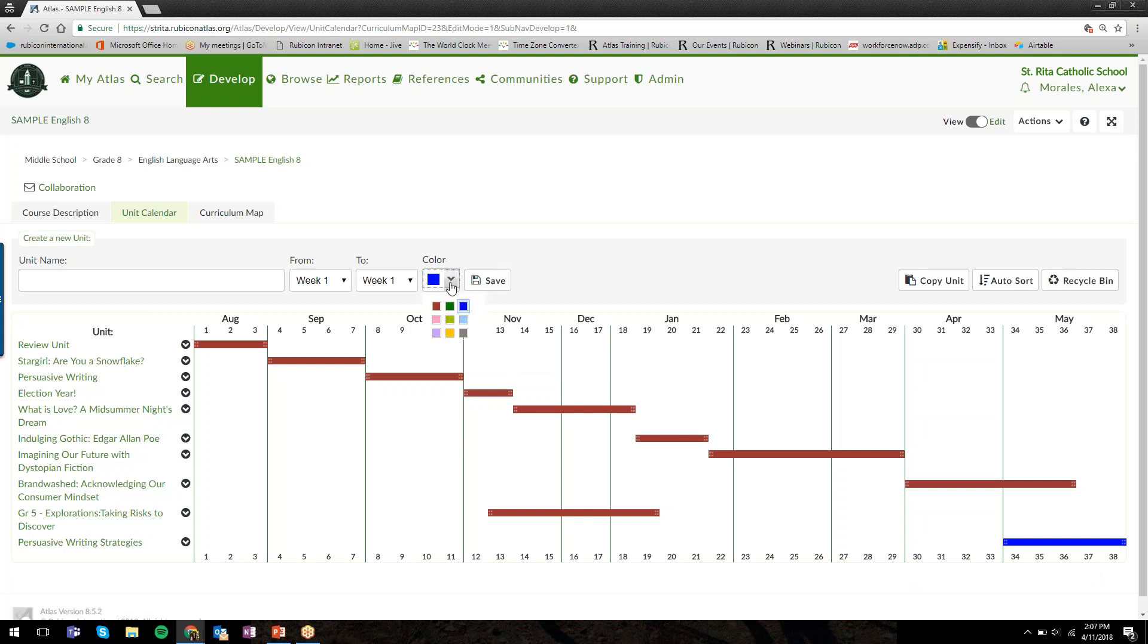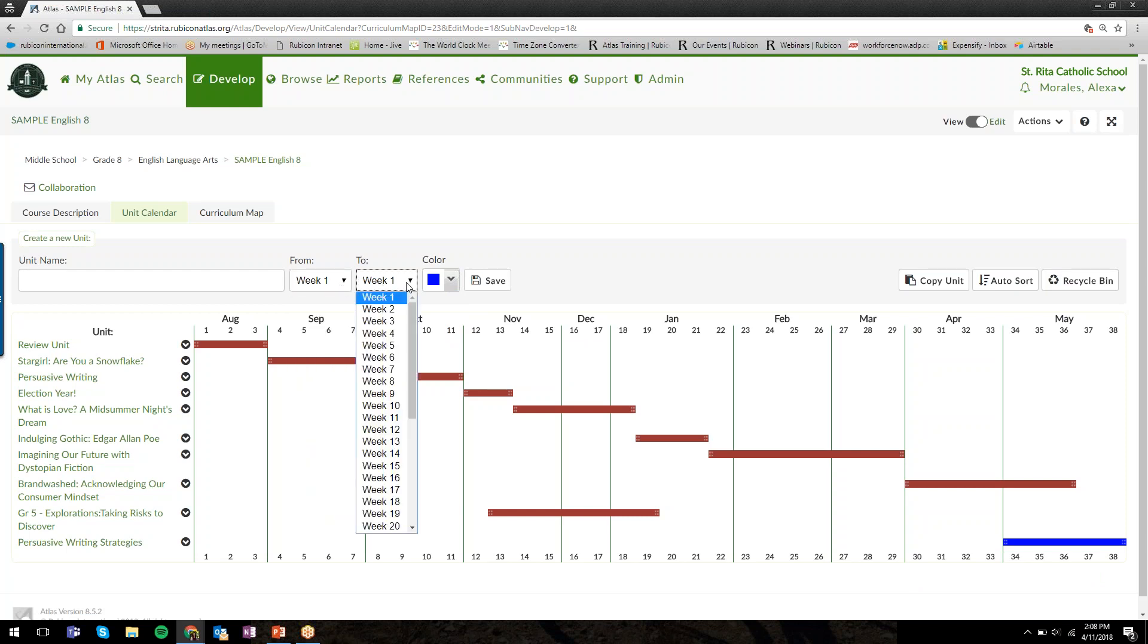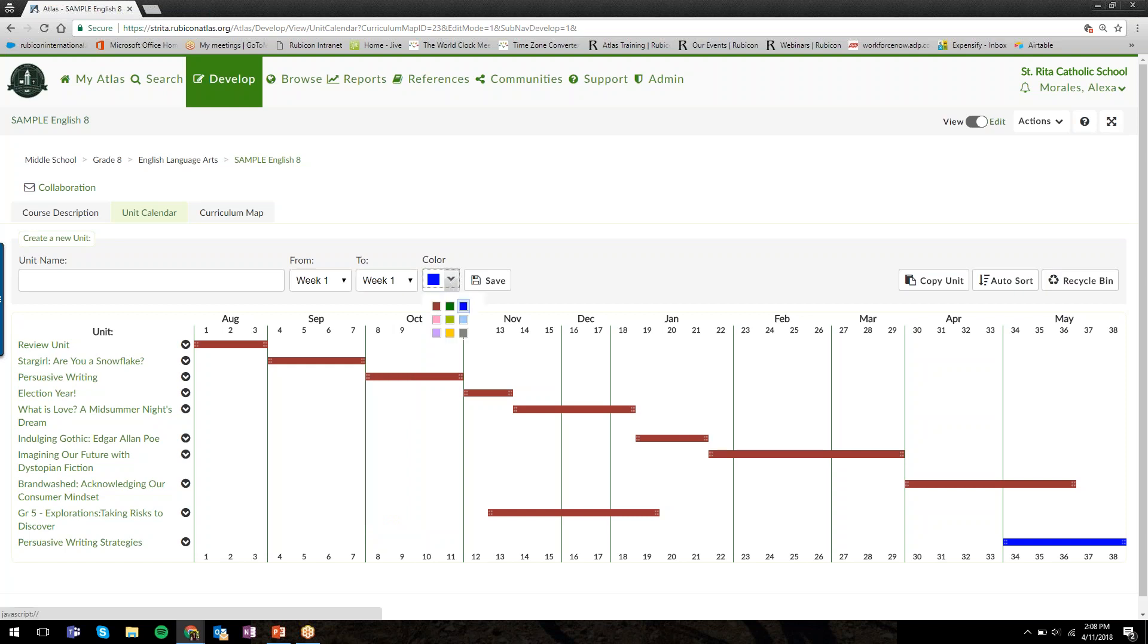A lot of people like to use this color coding option for things like writing or interdisciplinary units. You create a new unit by typing the unit name, setting the weeks, and when you click Save, the unit populates into the calendar.